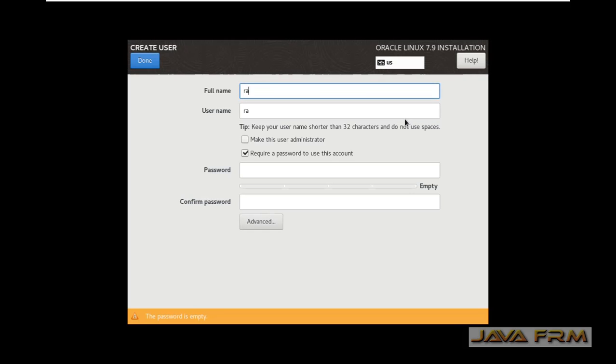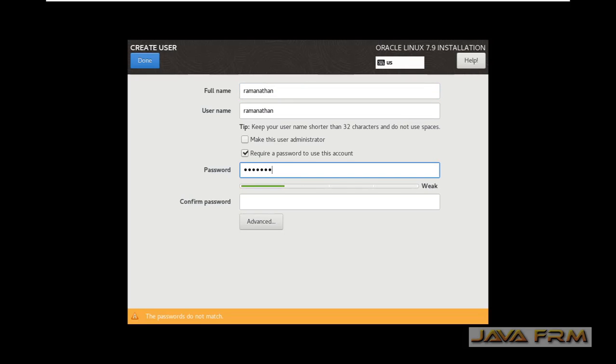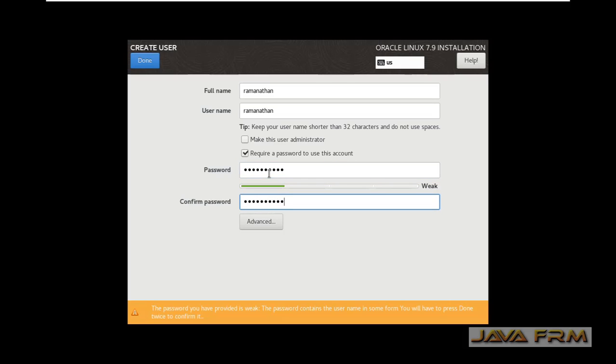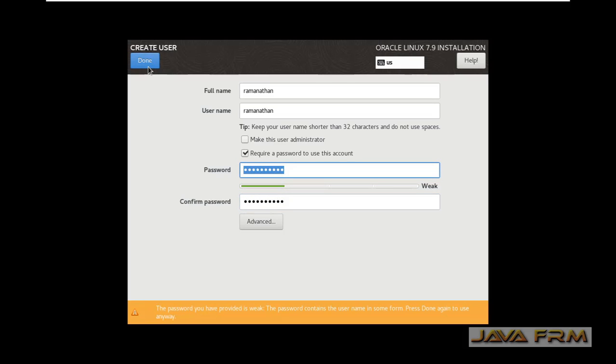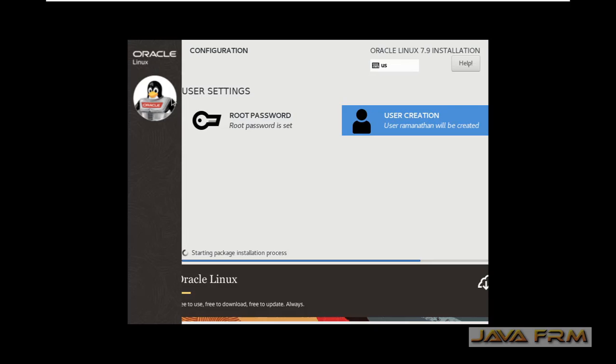Now I am creating one login user and providing password to it. Installation in progress now.